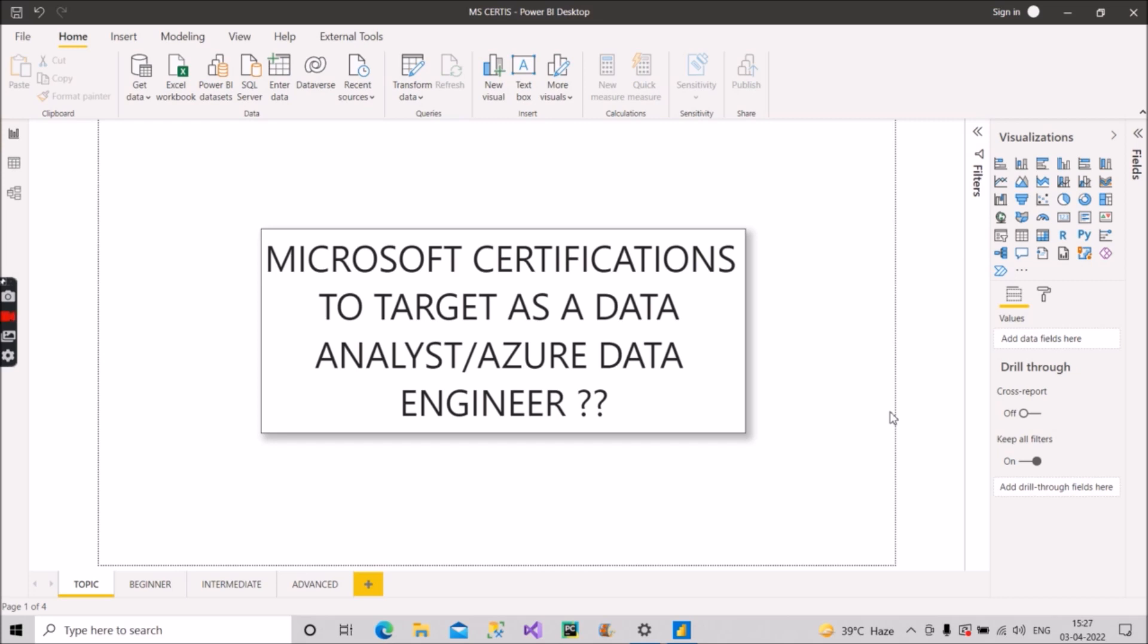I have divided this into three categories as you can see on the screen: beginner, intermediate, and advanced. So let's start with the beginner.